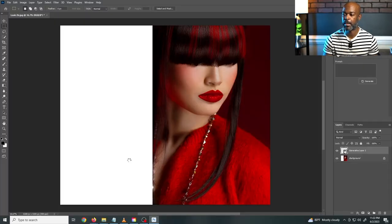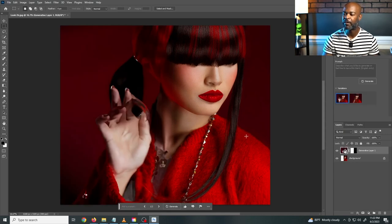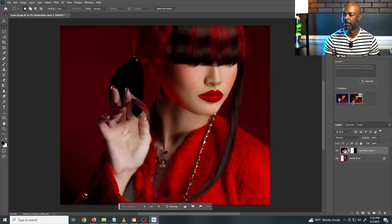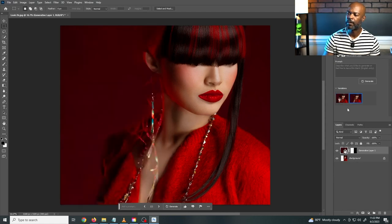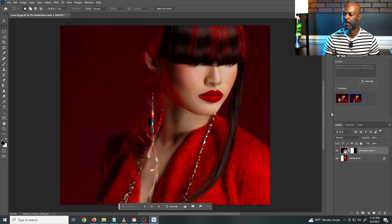I don't like her fingers — it's kind of reminding me of MidJourney when they were trying to get their thing together with fingers. I'm not feeling that. Let me see what the second option is. Usually it gives you three options but I only have two from this one. Not feeling that one either, so I'll click generate again.